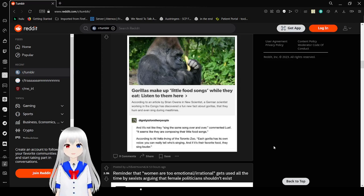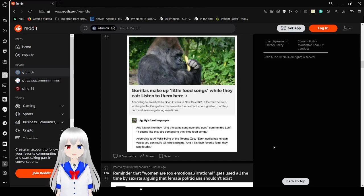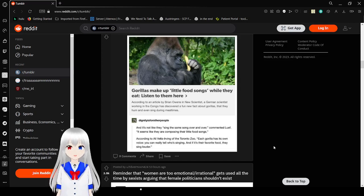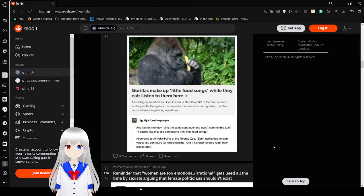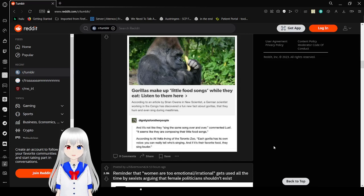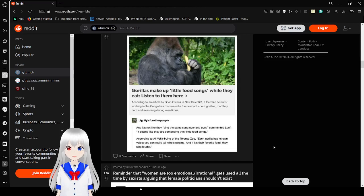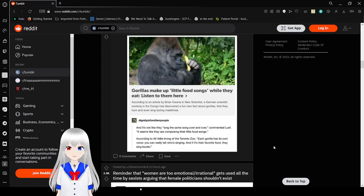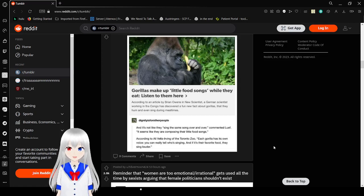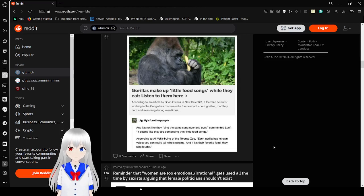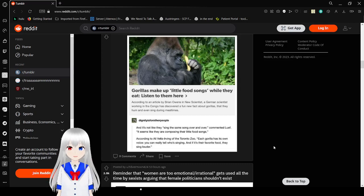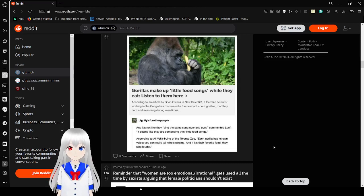Gorillas make up little food songs while they eat. According to an article by Brian Owens in New Scientist, a German scientist working in the Congo has discovered that gorillas hum and even sing during mealtimes. It seems they are composing their little food songs. According to Alivella Irving of the Toronto Zoo, each gorilla has its own voice. You can really tell who's singing. If it was a favorite food, they sing louder.